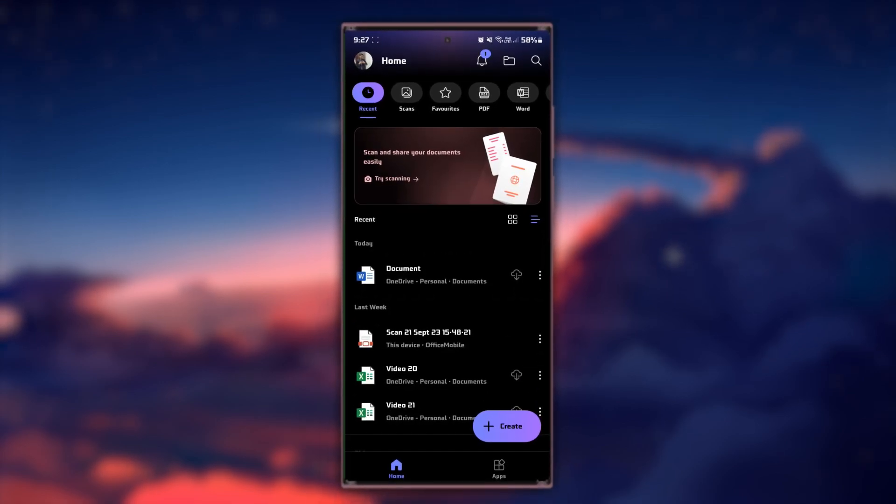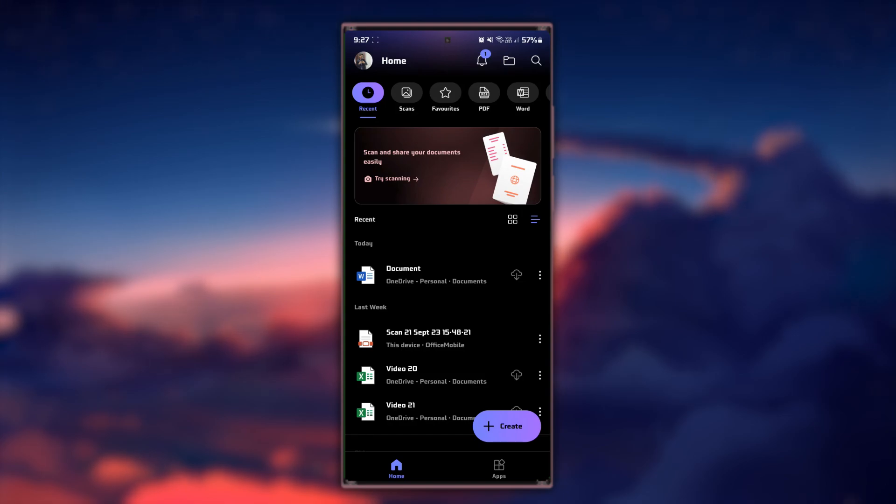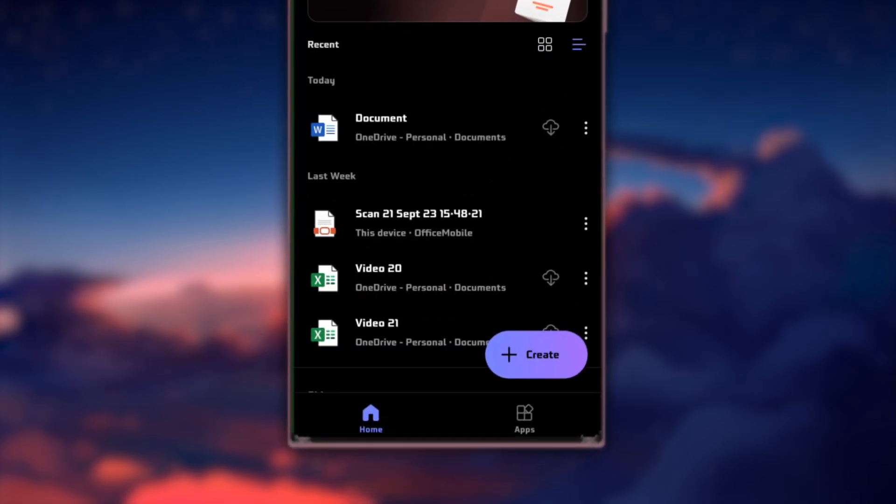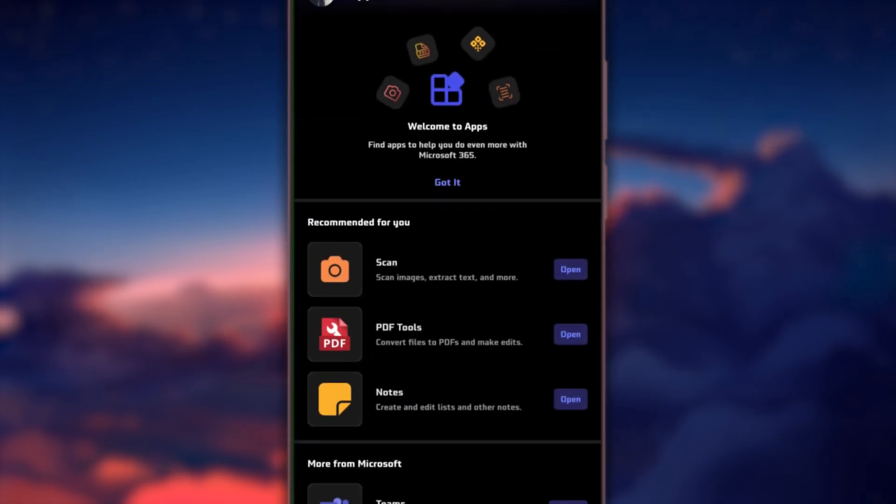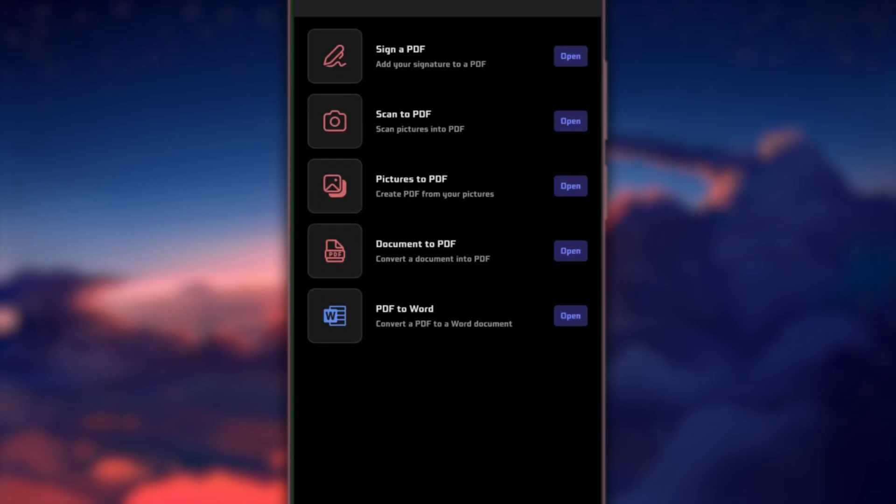Once the app is installed, open it up on your Android device. Within the app, look for the Pictures to PDF option and give it a tap.